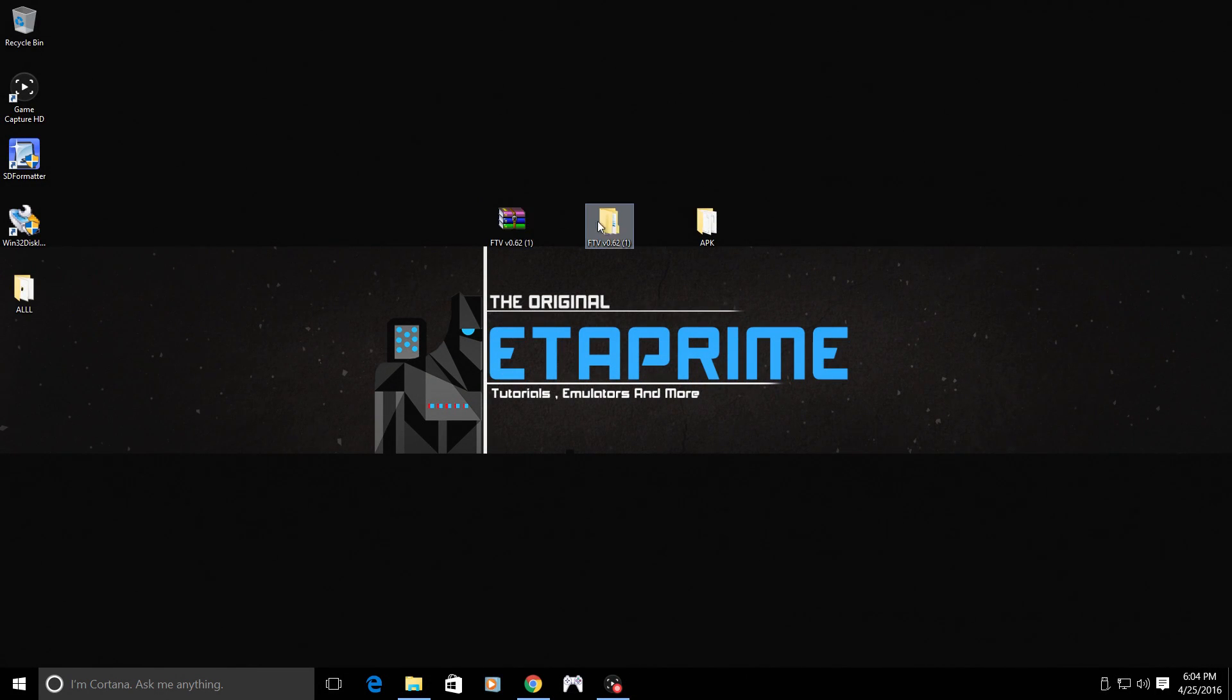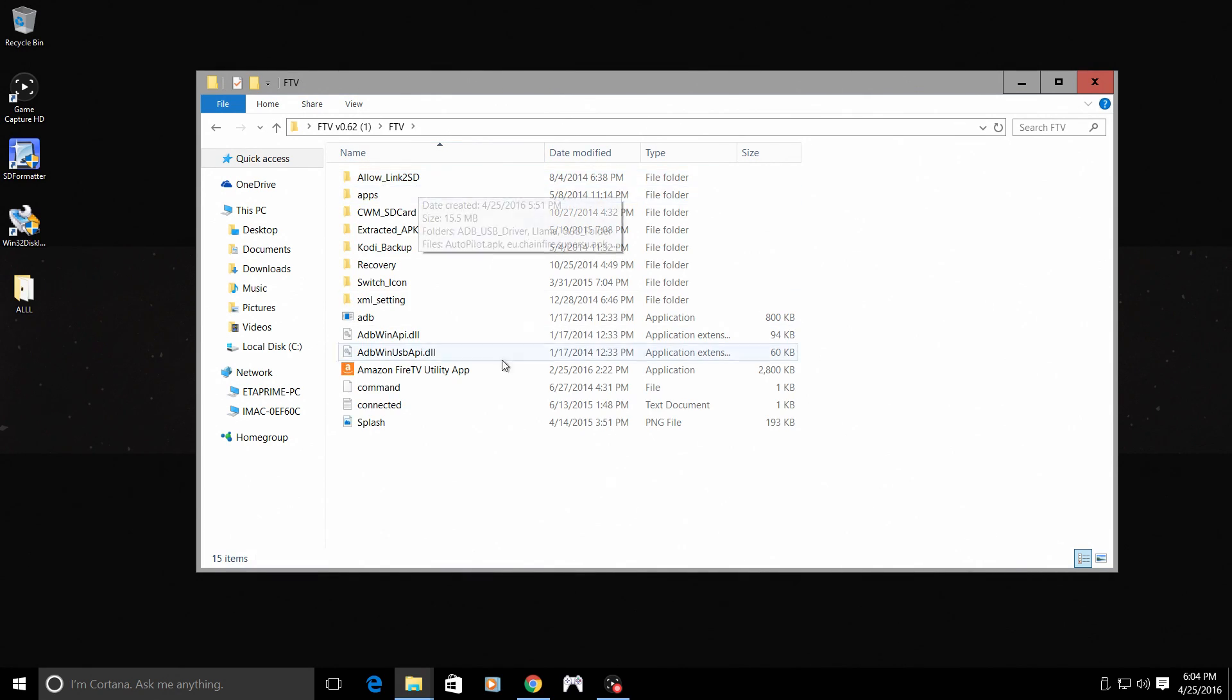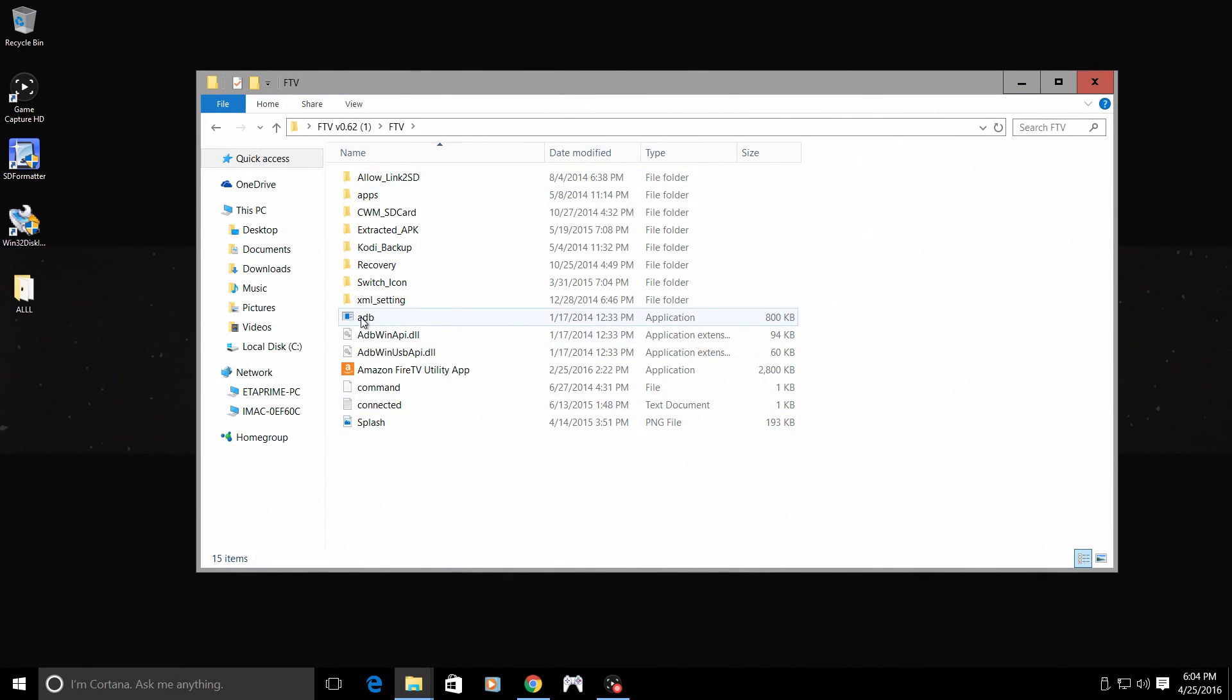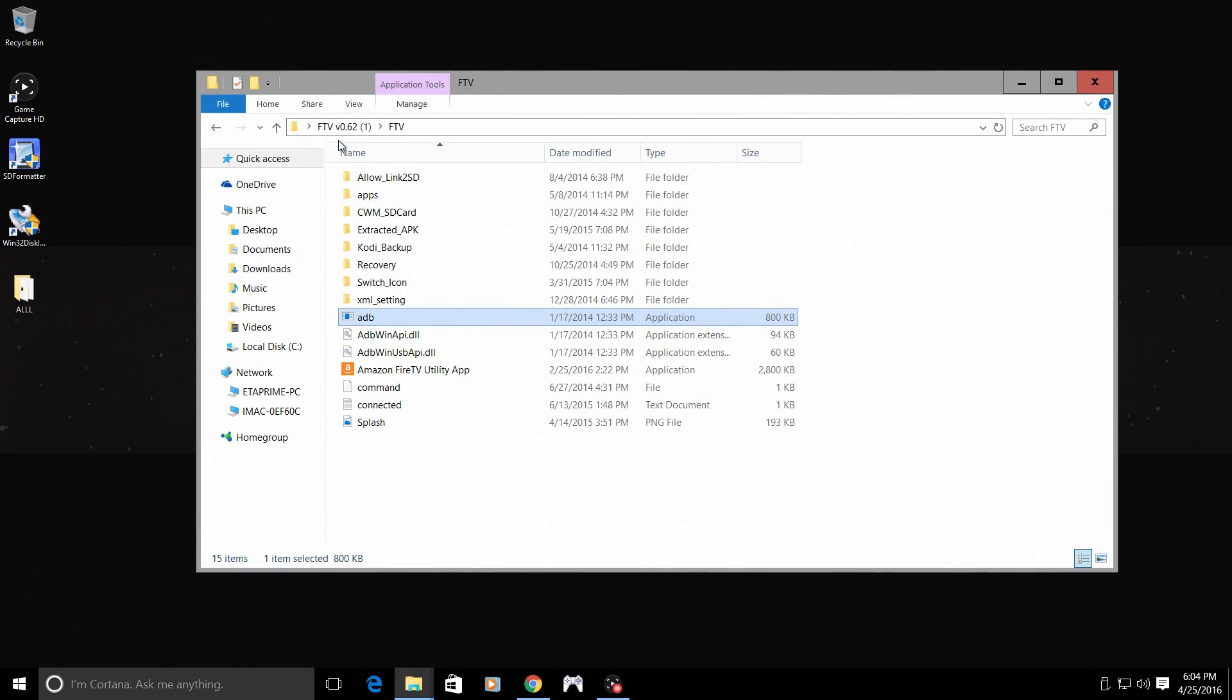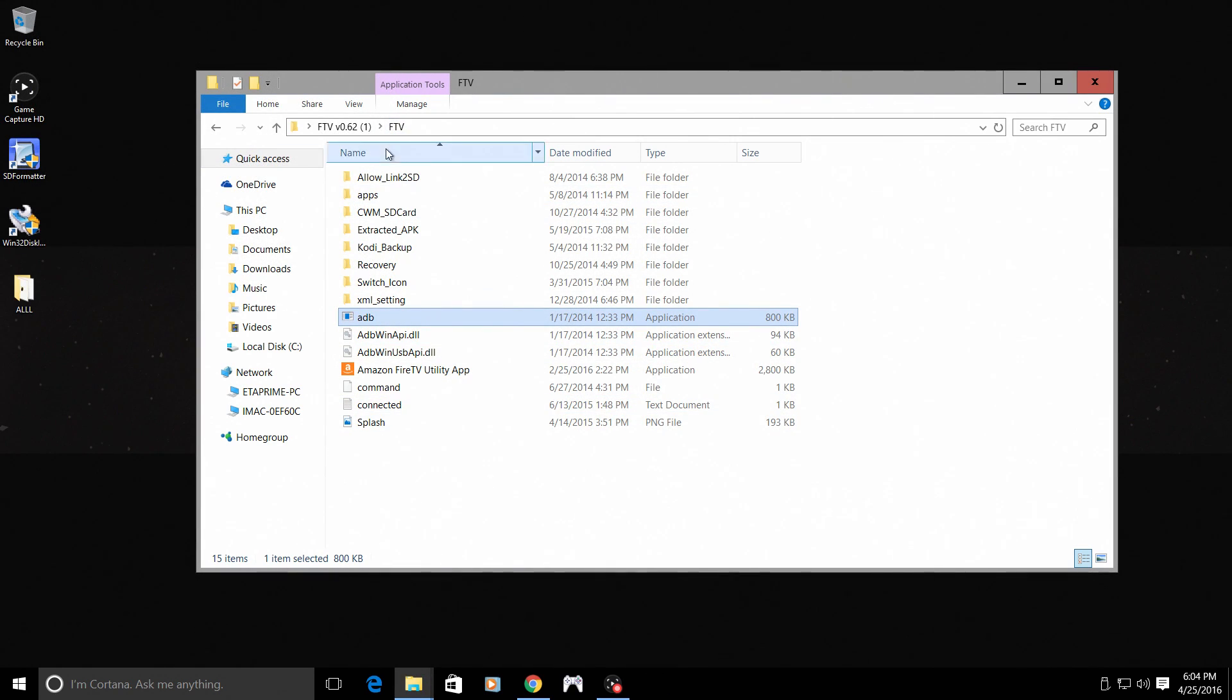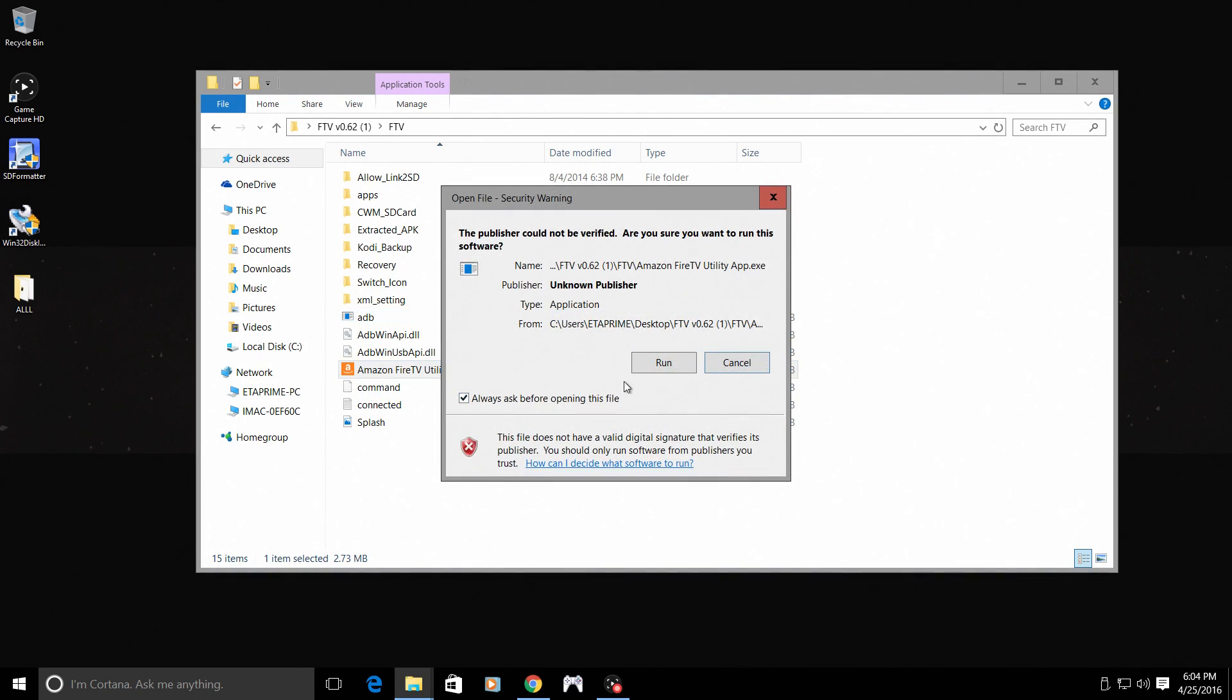I've downloaded it. I've extracted it. I'm going to open it up. Now, first thing I want to do is run ADB. This will run in the background. Next, I want to open up my Amazon Fire TV utility app.